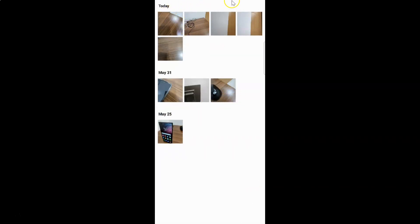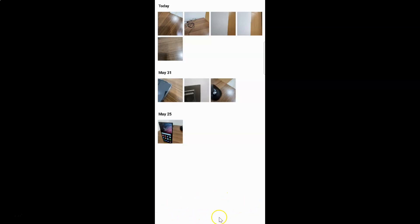You can see we don't have the status bar at the top, we don't have the bottom menu of the gallery app, and also we don't have the navigation bar at the bottom.